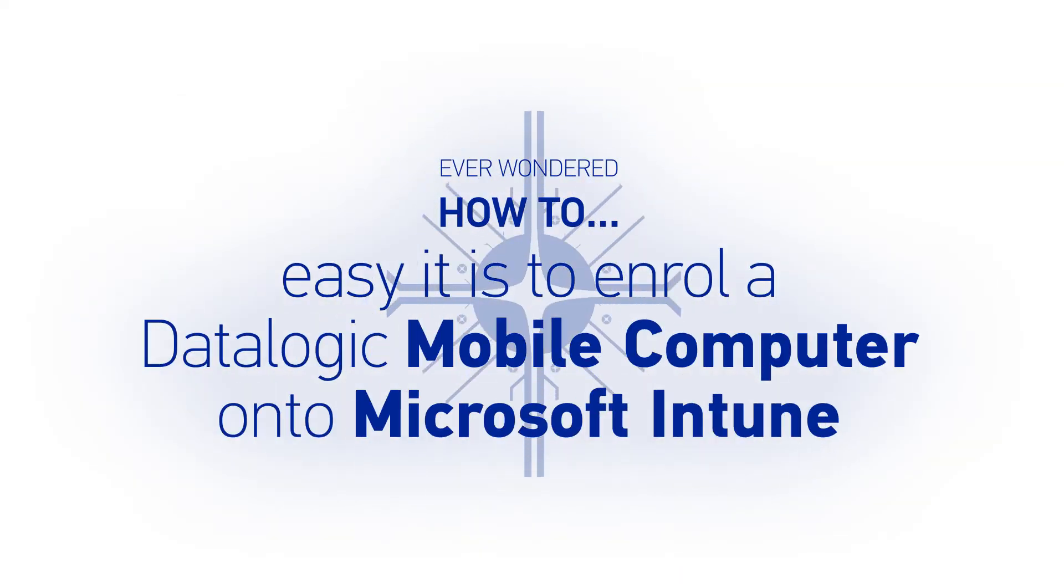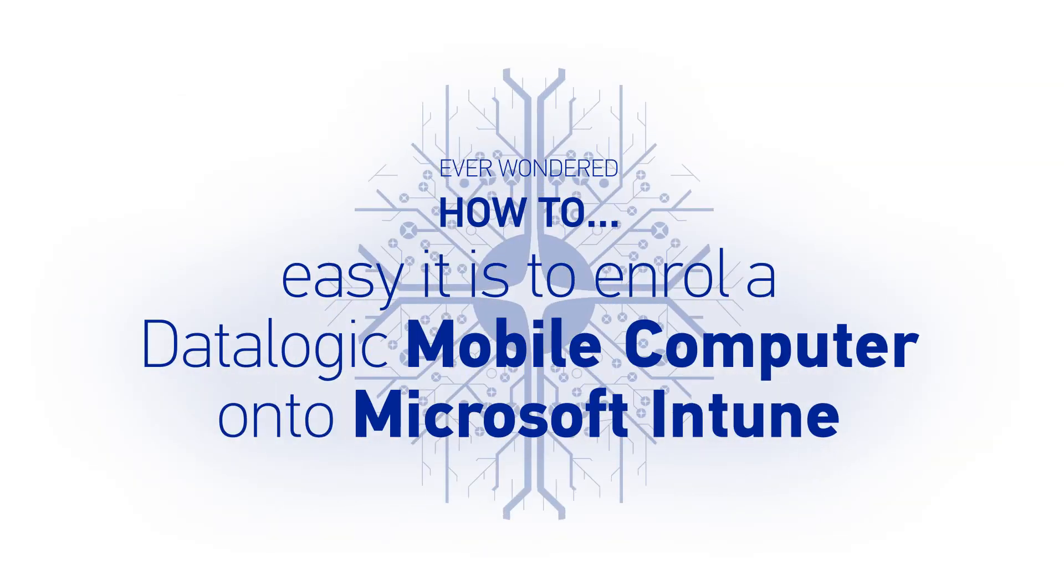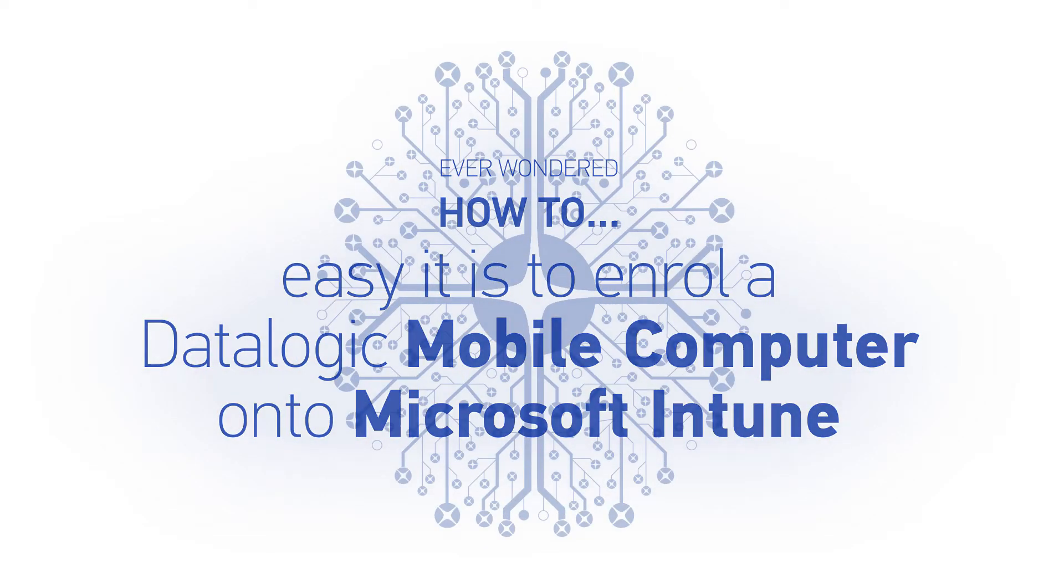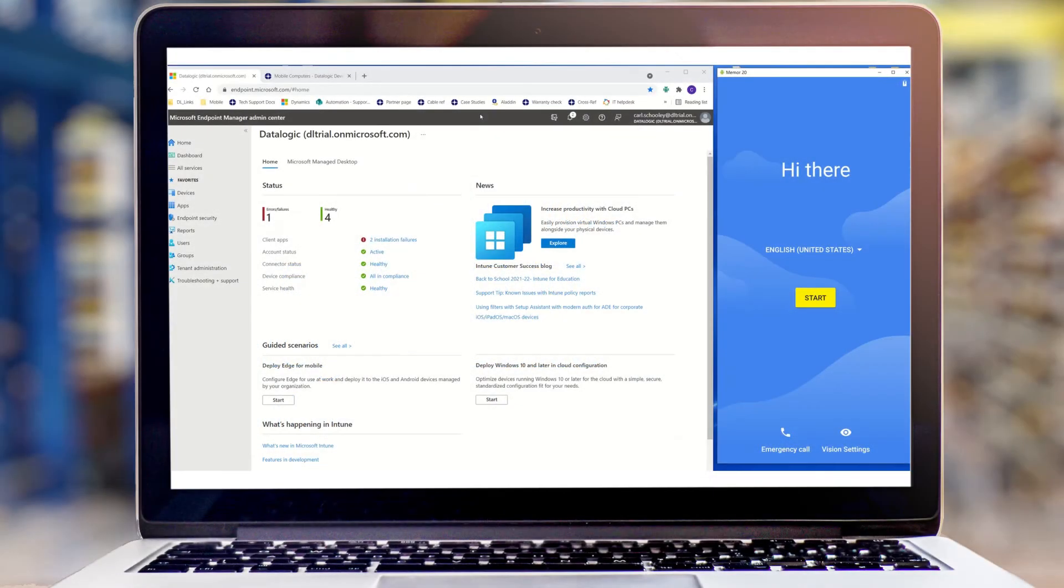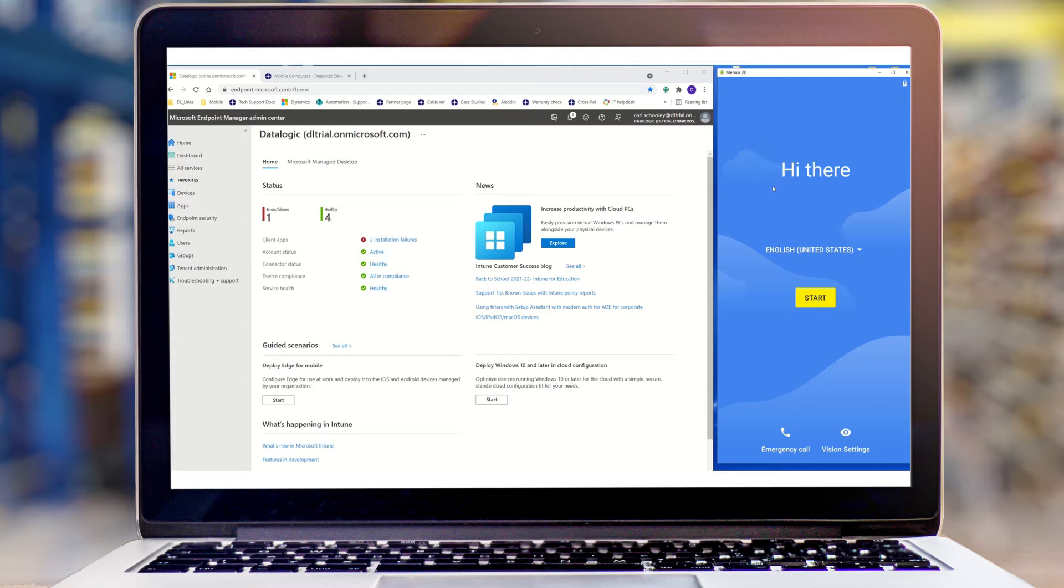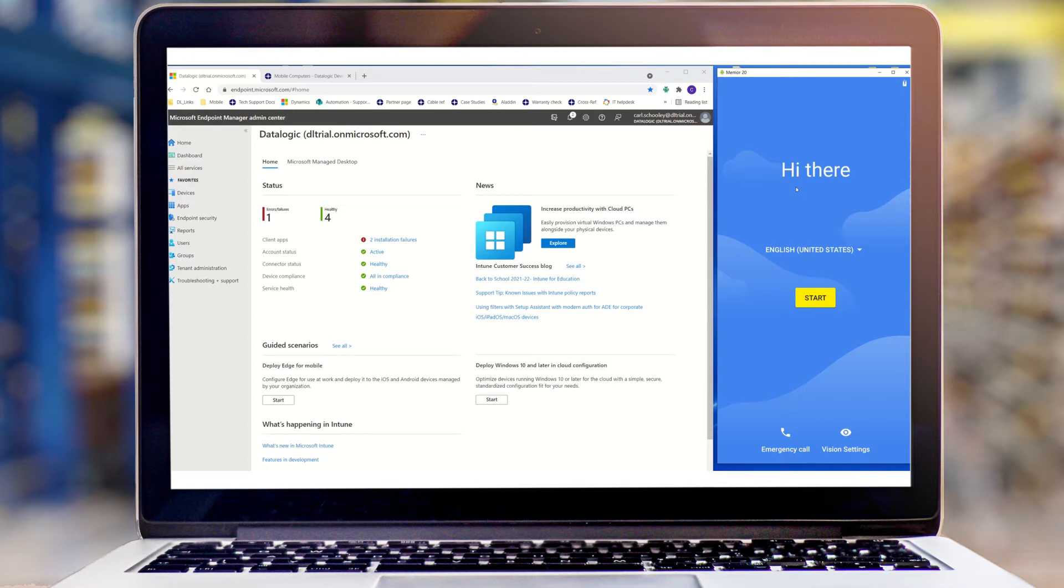Hi, this video shows how quick and easy it is to enroll a Datalogic mobile computer into your chosen MDM. Today I'm demonstrating Microsoft's Intune MDM with our Memo 20. I have a brand new Memo 20 that's been powered on, sitting at the Hi There screen. You'll see a QR code that you can scan from this first screen without pushing any other buttons to enroll it into Intune and apply your configuration.